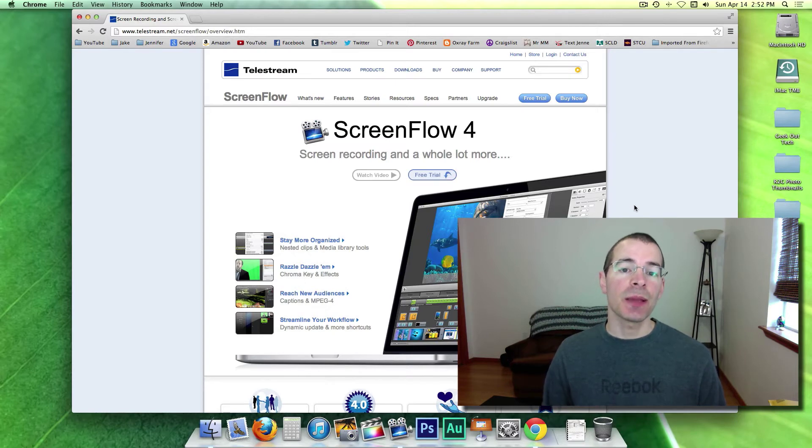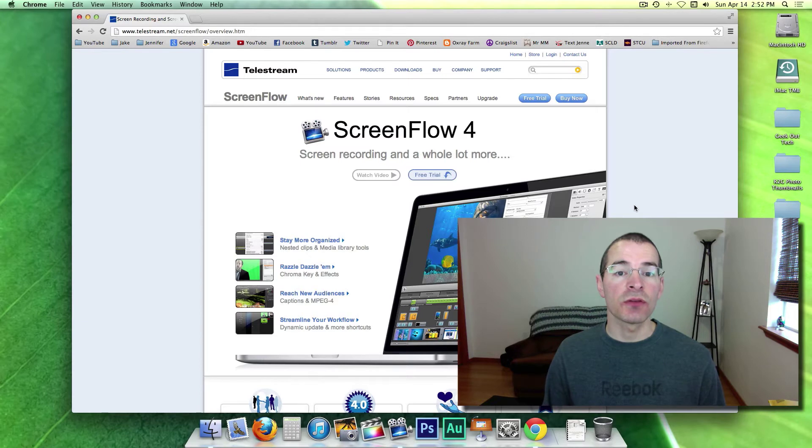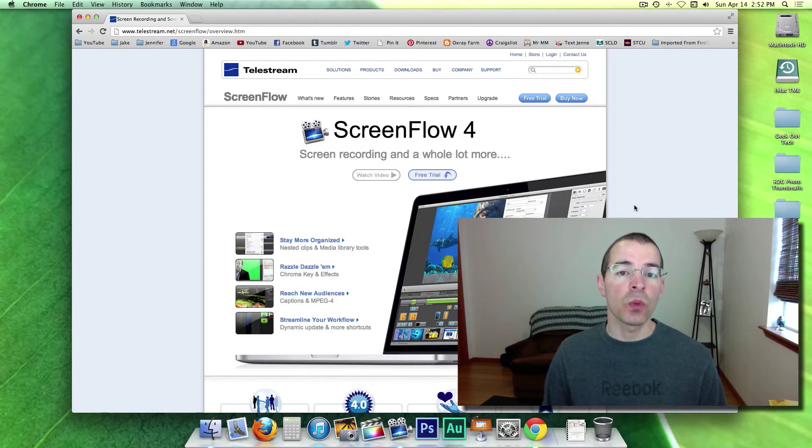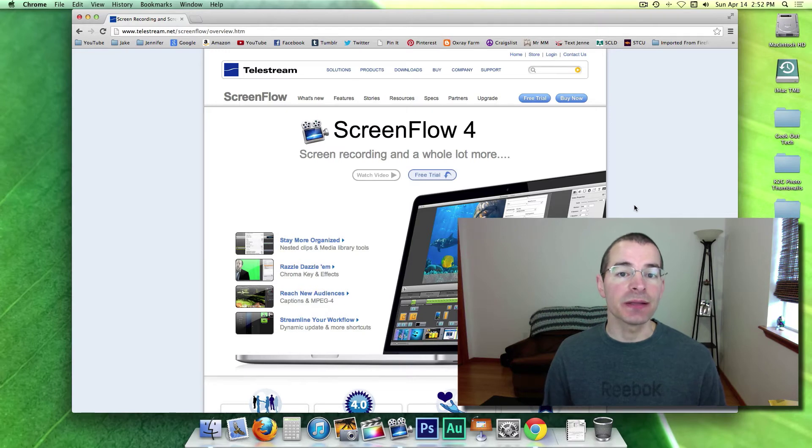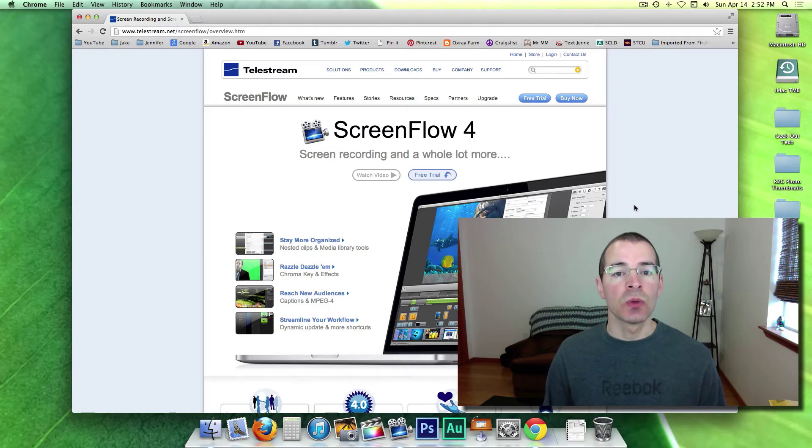I personally recommend purchasing it from the website for two reasons. With the website version, you're going to get updates to the program immediately as soon as they come out.